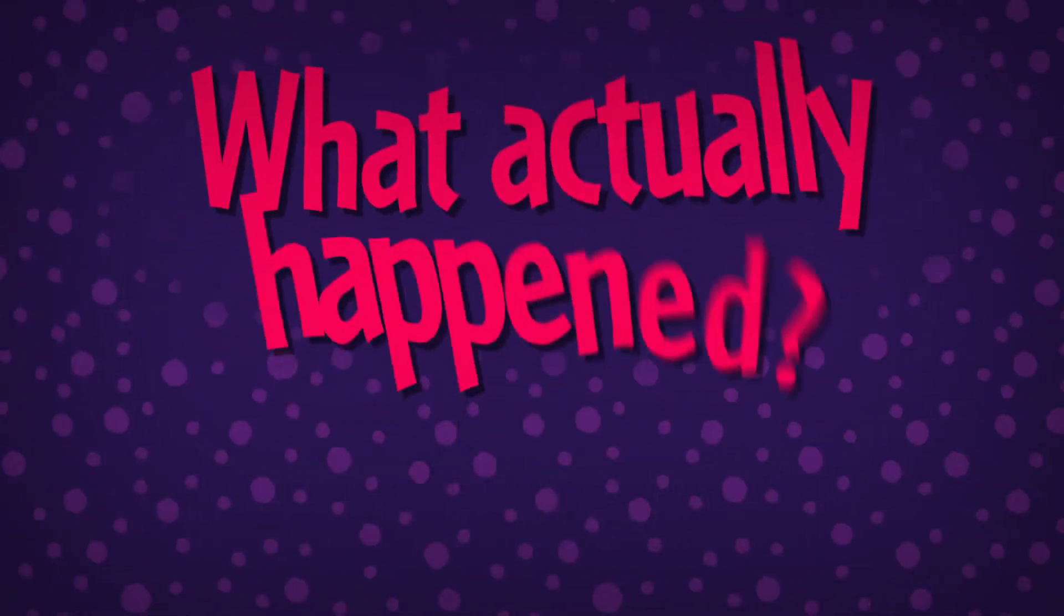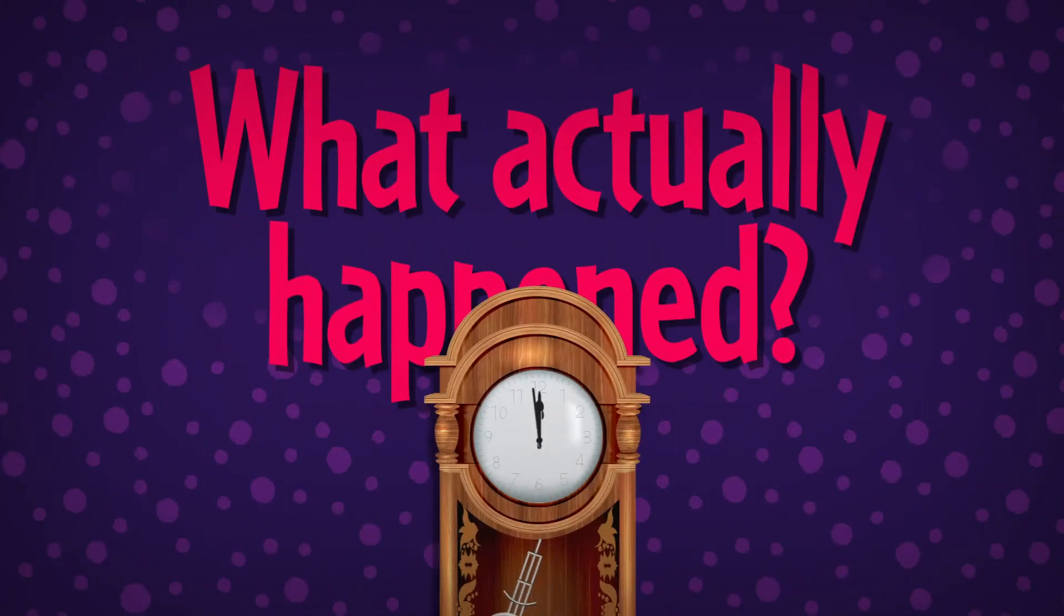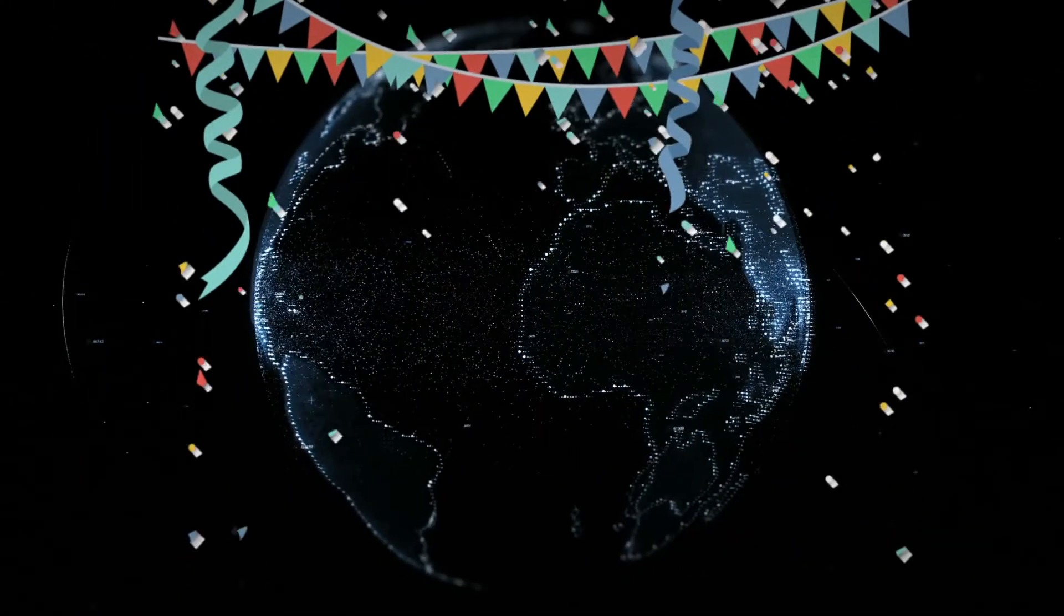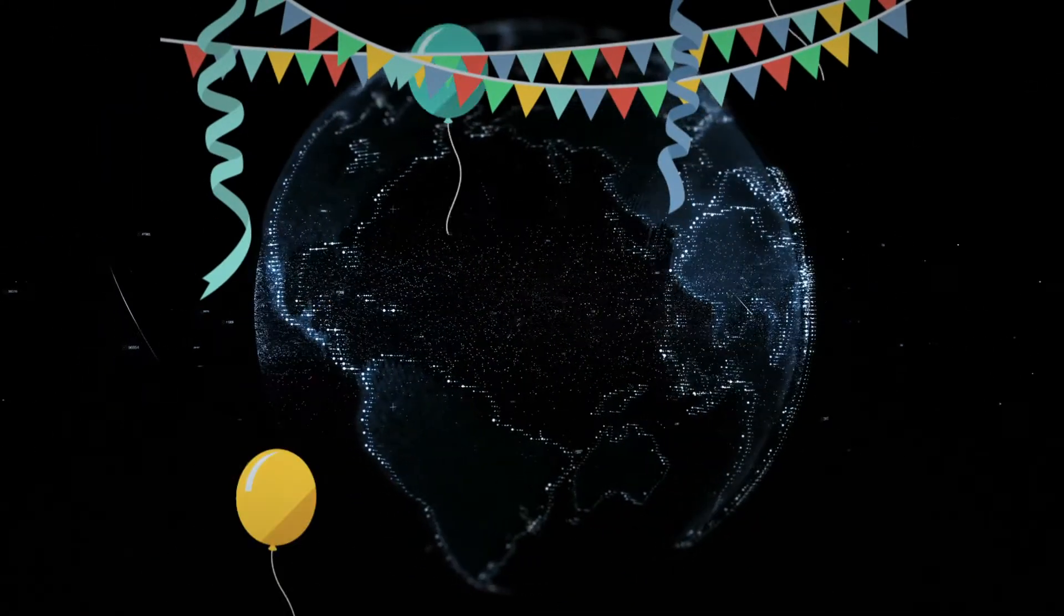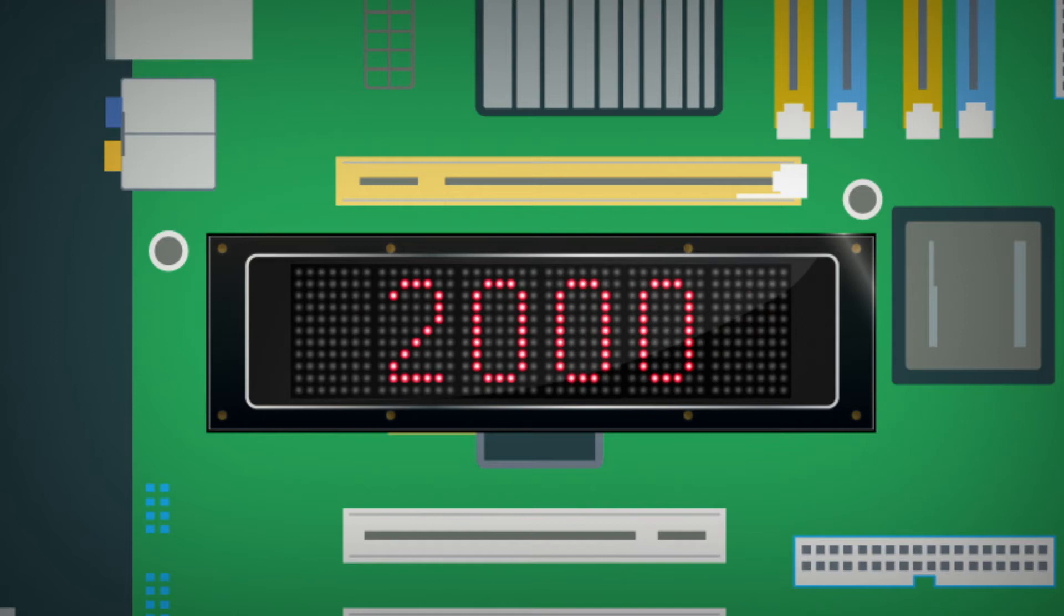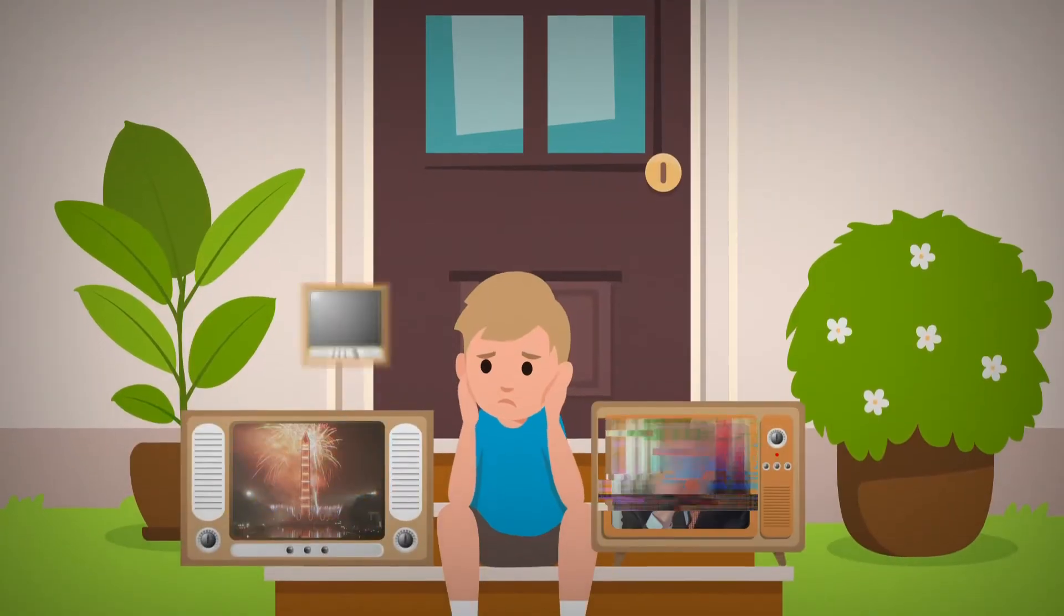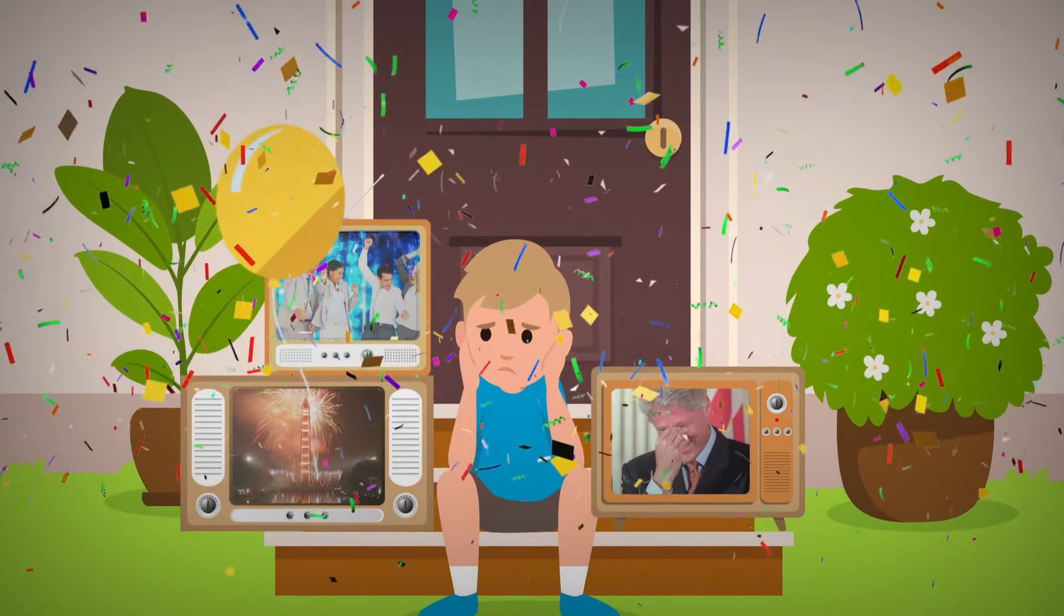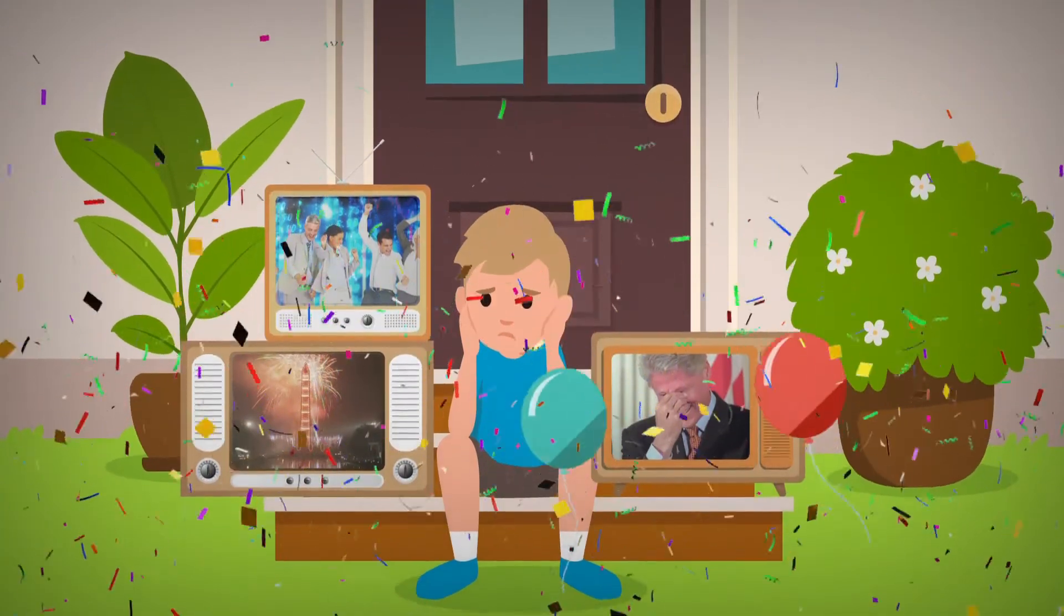So what actually happened when the clocks finally struck midnight? Well, nothing really. Everything just kept on running as it should. The problem had been solved simply by expanding the two-digit date into a four-digit date, making Y2K the biggest, most expensive anticlimax in human history.